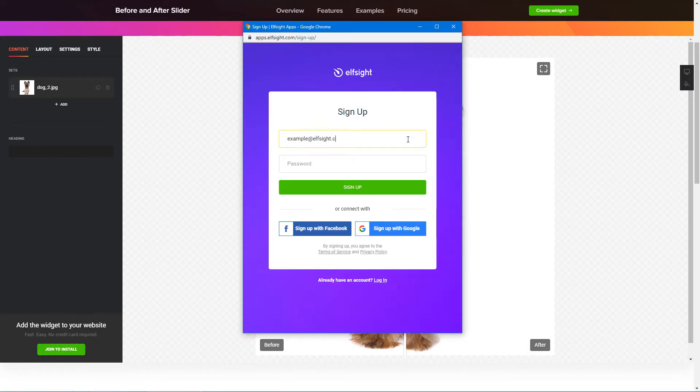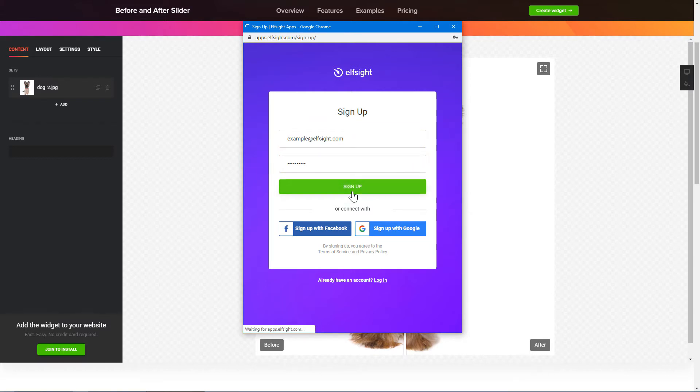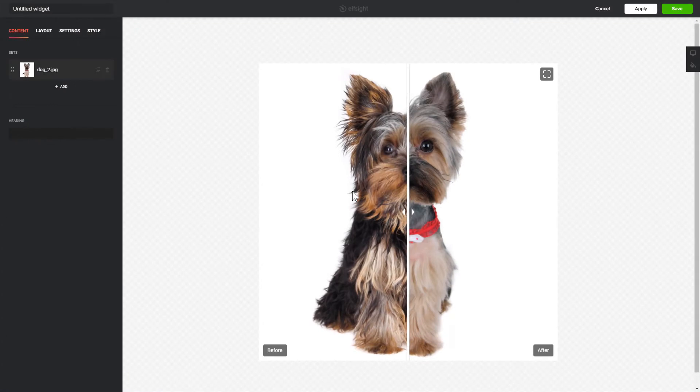Log in or sign up to Elfsight Apps. This is free, no credit card required. After you sign up, you'll see the widget that you have just created. Click Save.